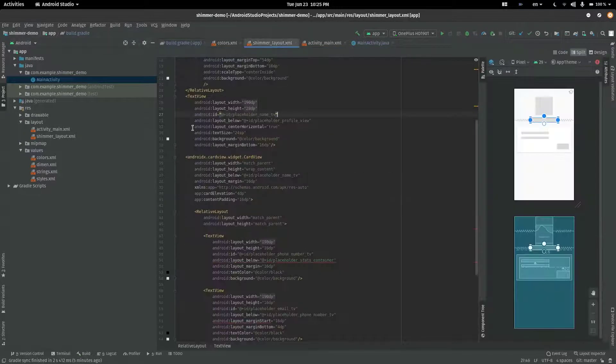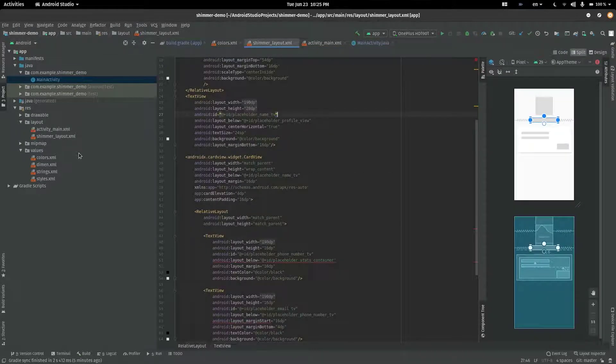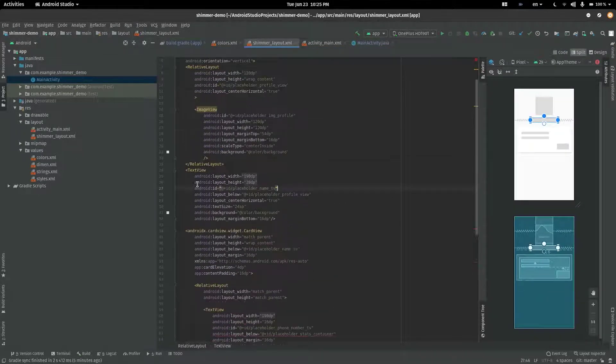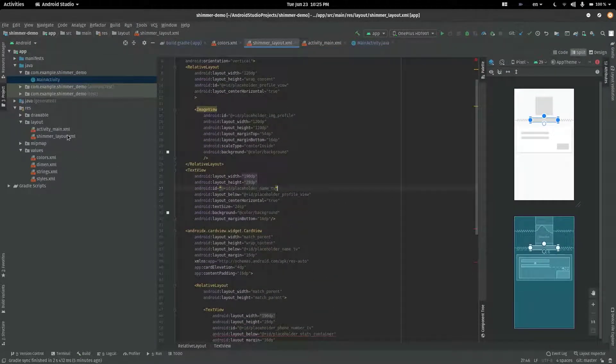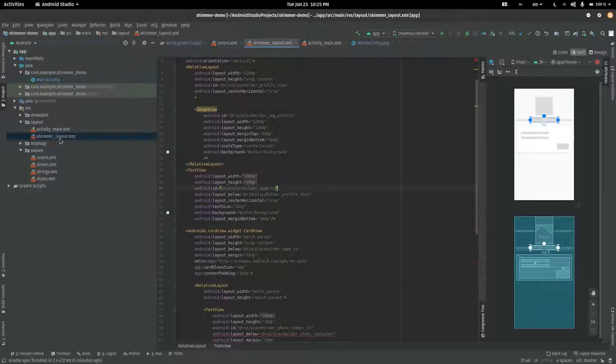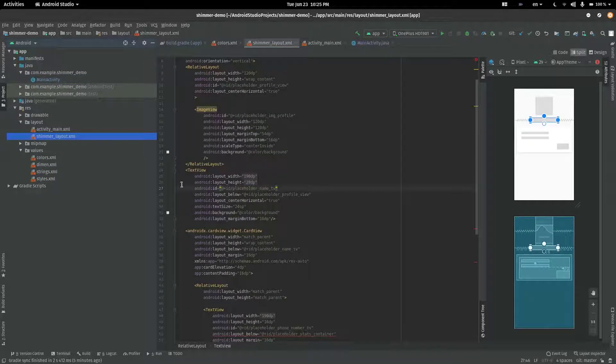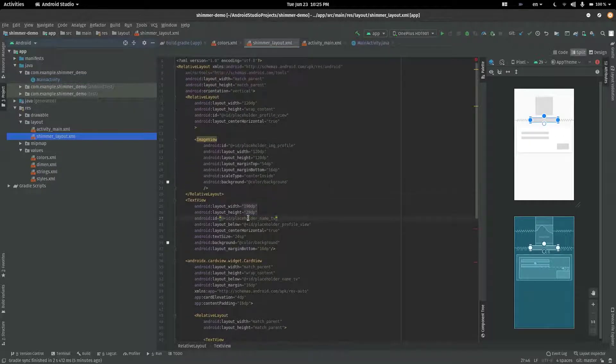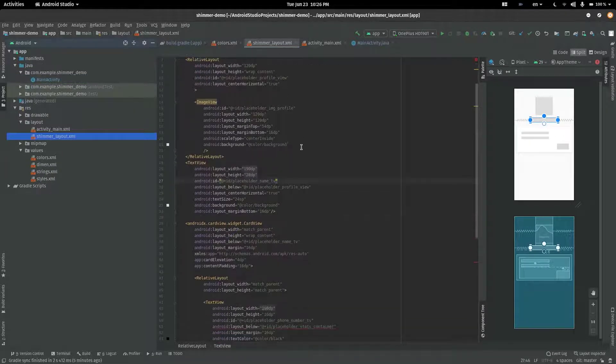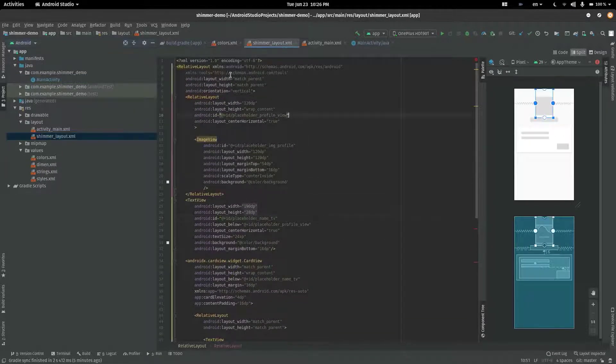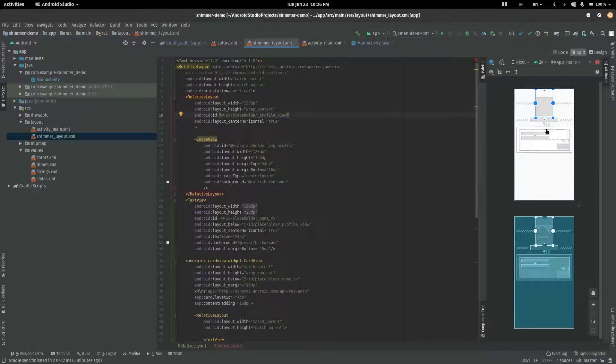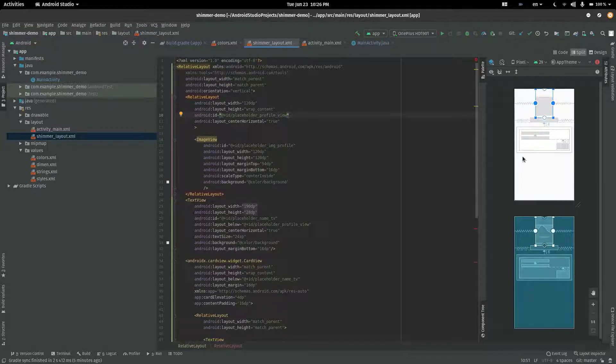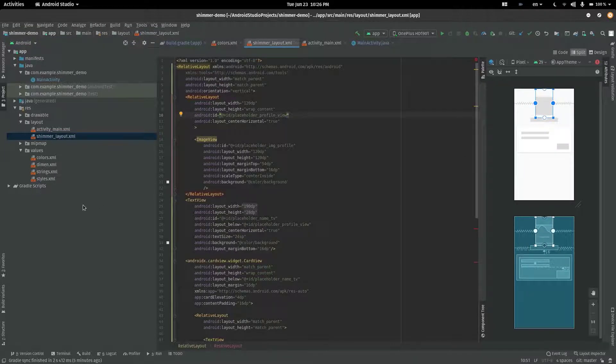The first thing that you need is the Shimmer layout itself. I have created a new XML file and named it Shimmer_Layout. Here you can create a layout similar to the one that will be displayed when the data is loaded.